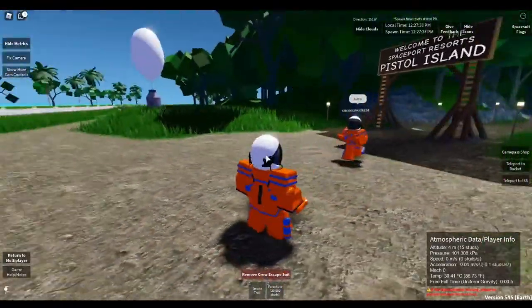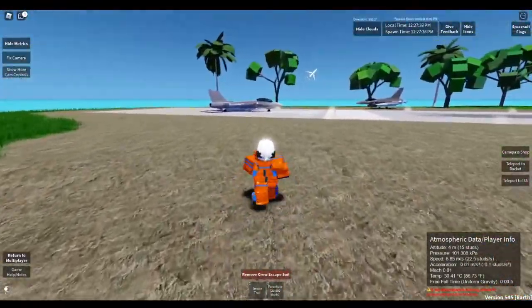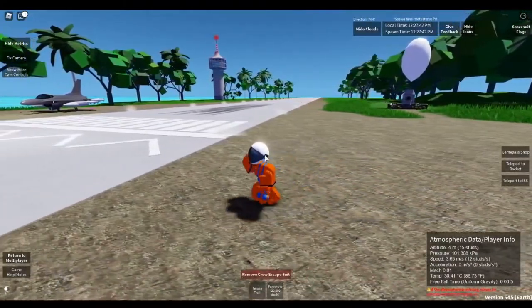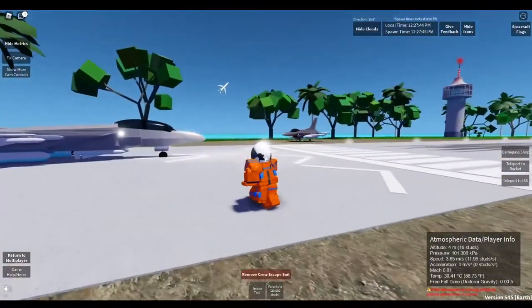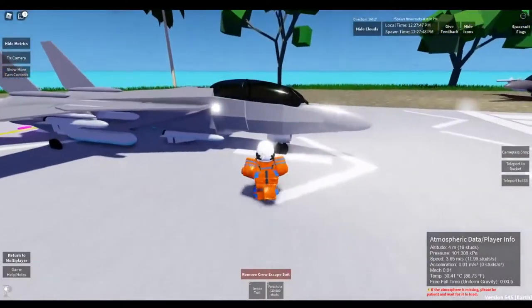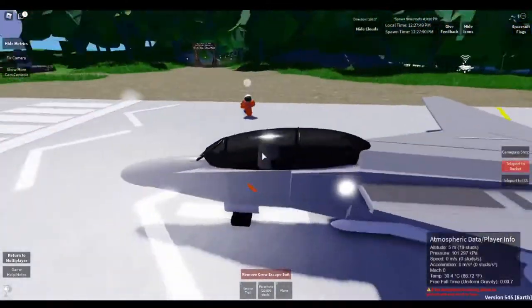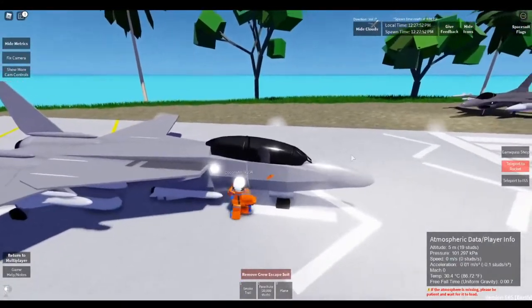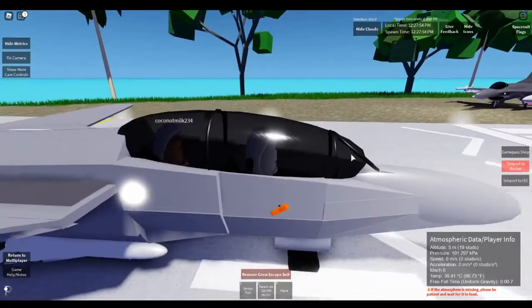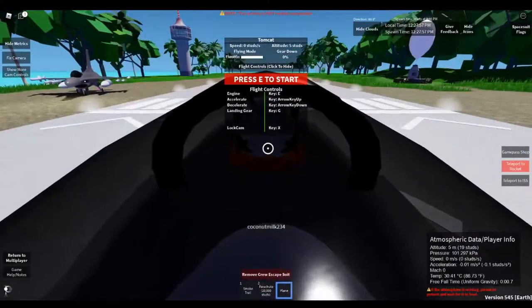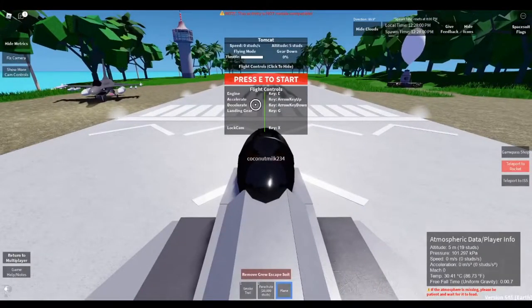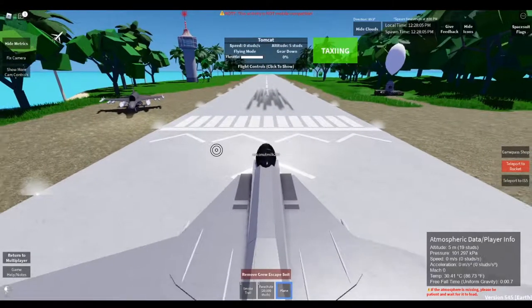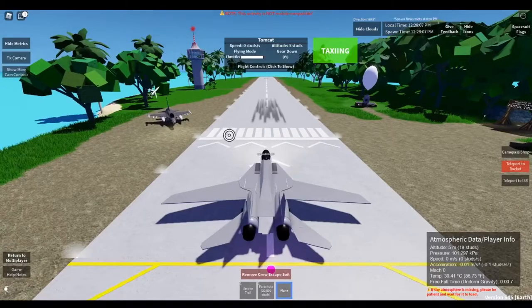Sure, okay. All right let's do this, let's head over to the Tomcat. I think we're the only people flying today so we might not need to radio to ATC or anything. All right, if you just hop in the co-pilot seat behind me, there we go. All right, how do we start this thing? So engine, accelerate, decelerate, landing gear, and lock cam. So we'll turn on the engines, there we go.